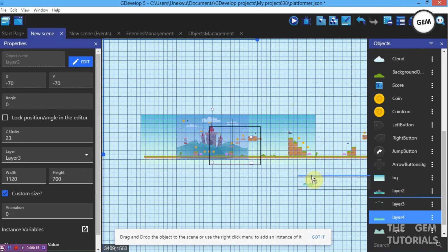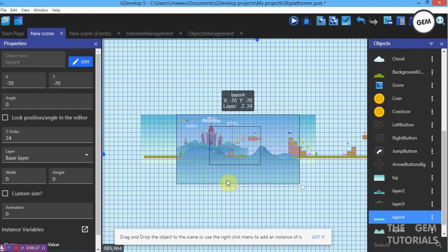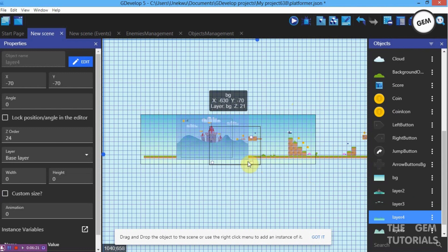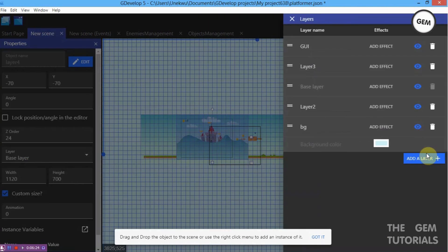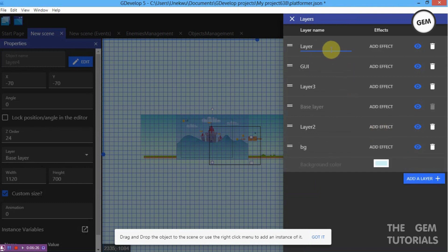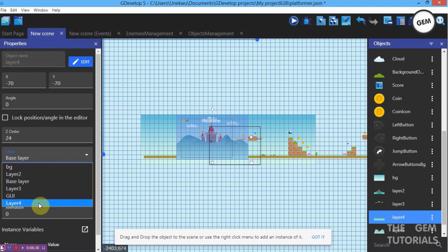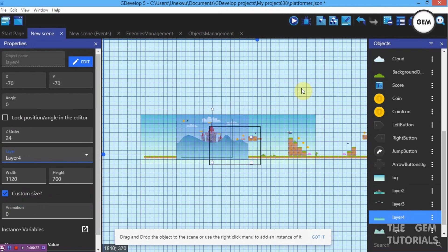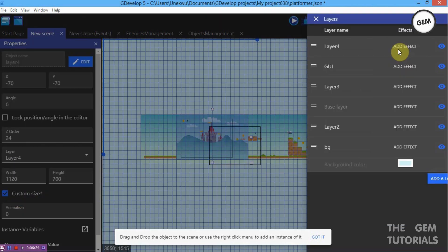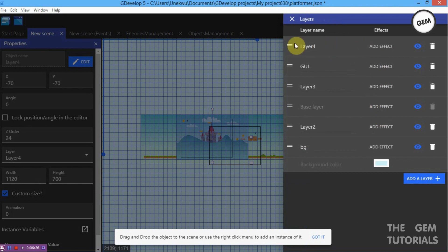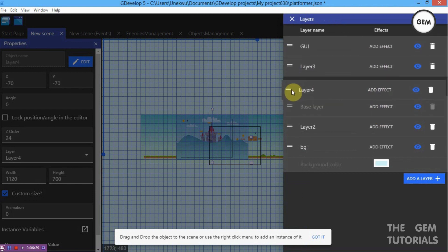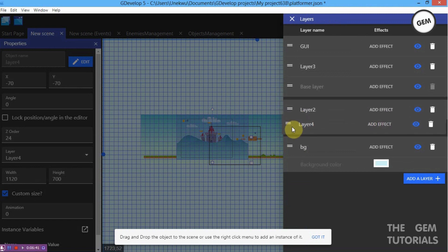Next we have Layer 4 — position it in the scene. Add a new layer named Layer 4, close the panel, and reposition it in the layer stack below the GUI, below Layer 3, and below the base layer.